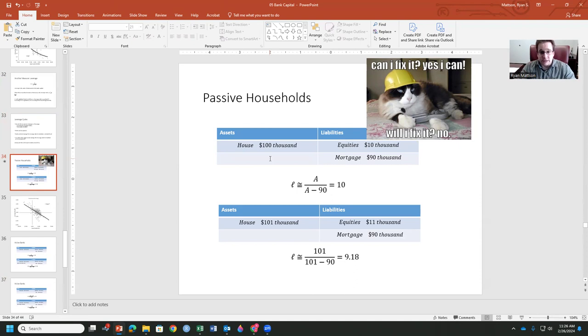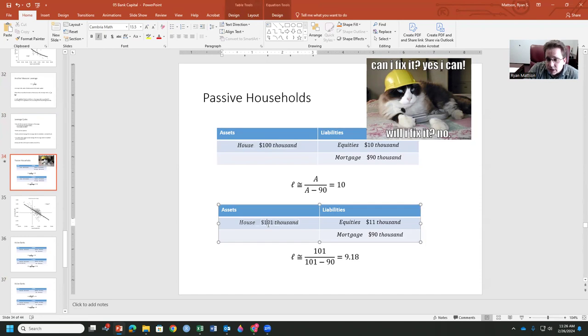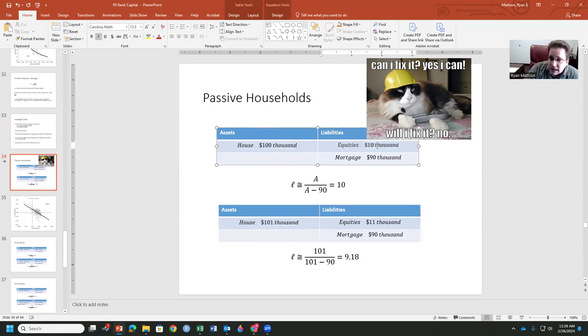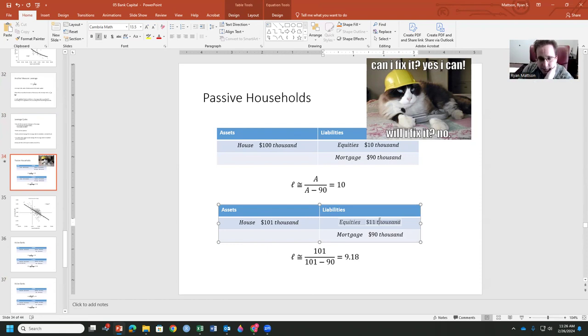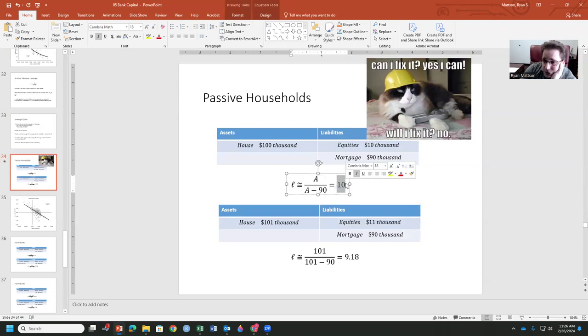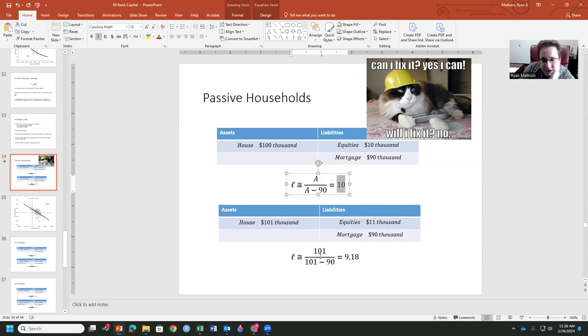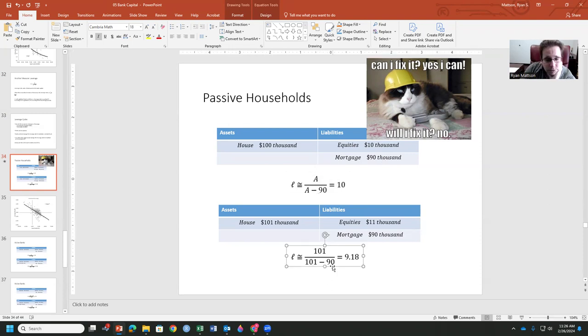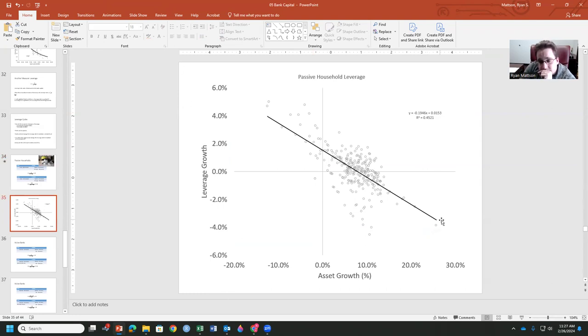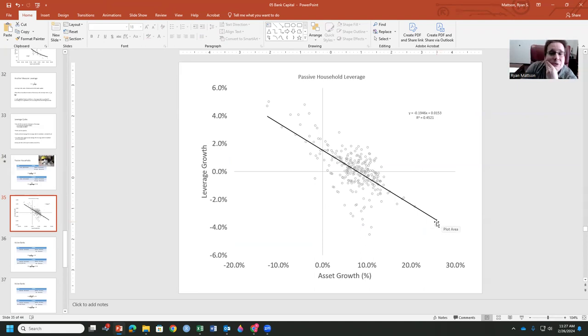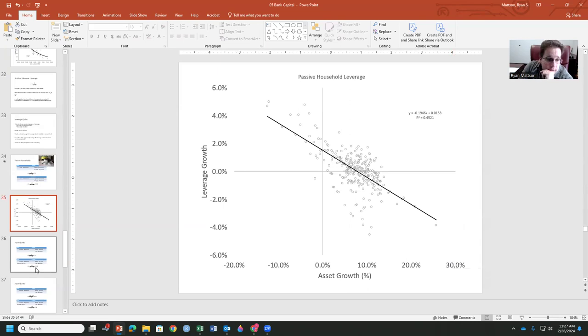So, again, passive households, are they going to do something about this? So let's say their house increases in value by $1,000 or they own, say, 10,000 in equities and the liabilities and they own 90,000 in their mortgage. Are they going to then go out and leverage those liabilities to maintain that 10 leverage ratio? No, no, they won't. They're going to kind of leave that the same as it was. So we have that 101 minus the 90 there. They're not going to increase their mortgage rate more than that. They're just going to let it be. So what that would look like empirically is as the asset value grows, leverage growth begins to decline.